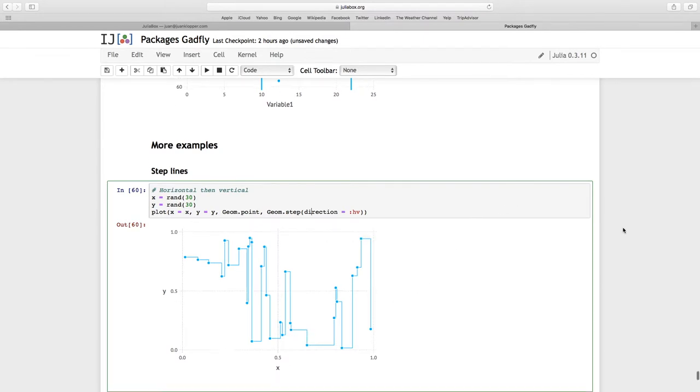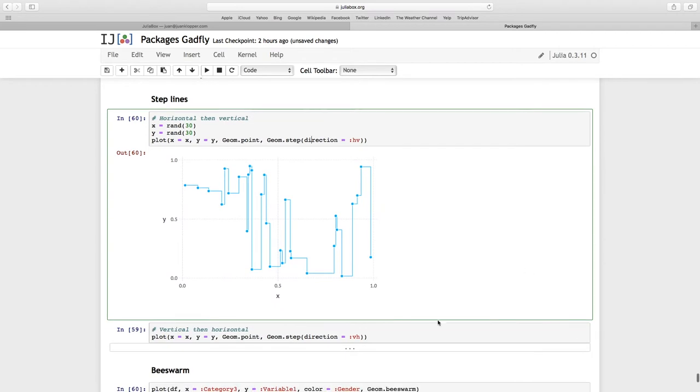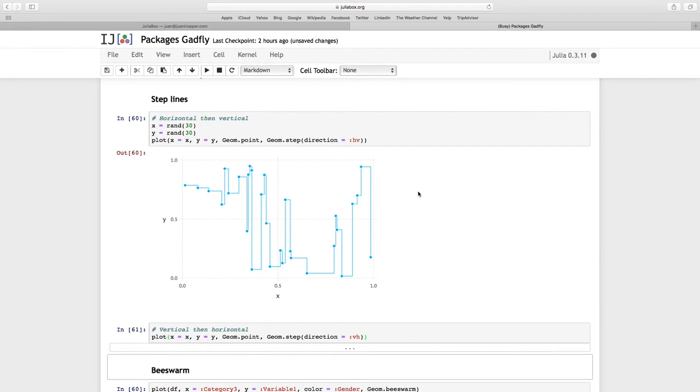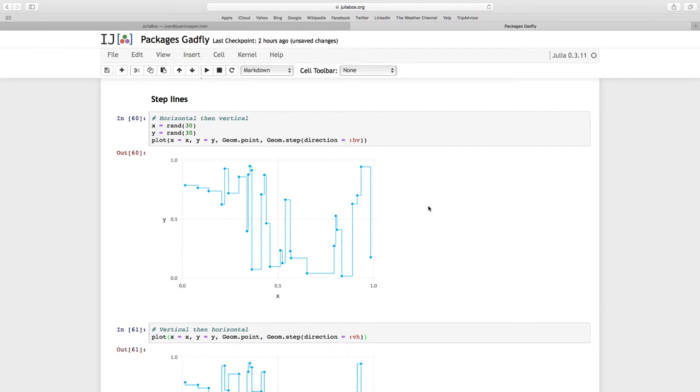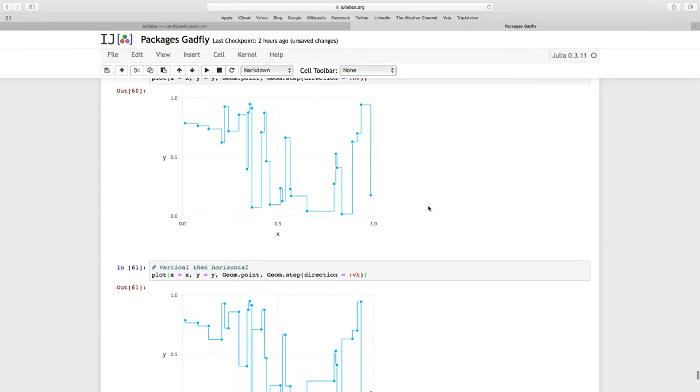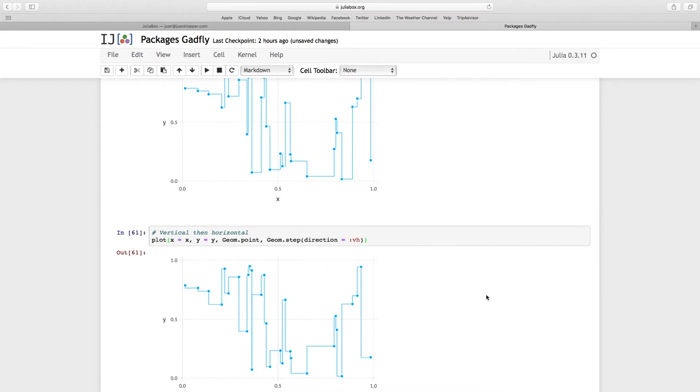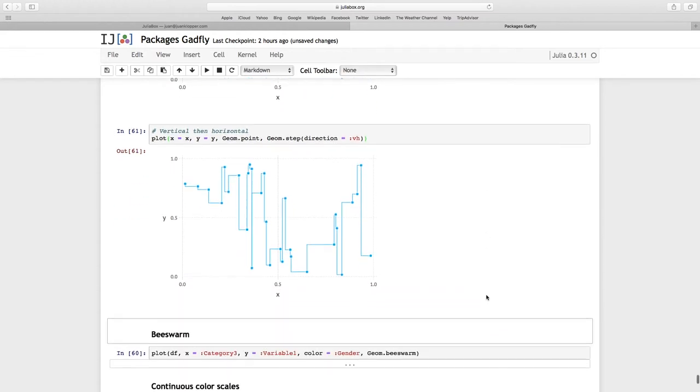If we do that the other way around, VH for the direction, it's going to take exactly those same points, but it's going to go vertically first. So from that point it went vertically down first, the step line, and then horizontal. You can do that in both directions.